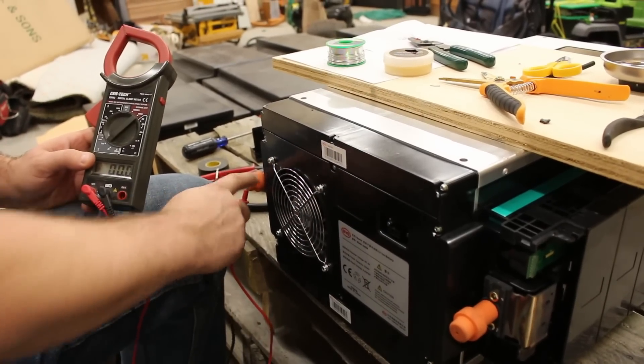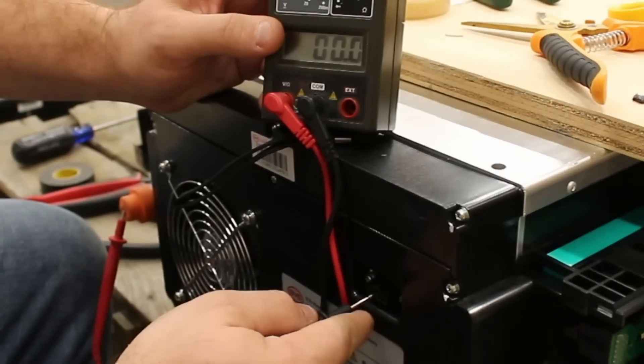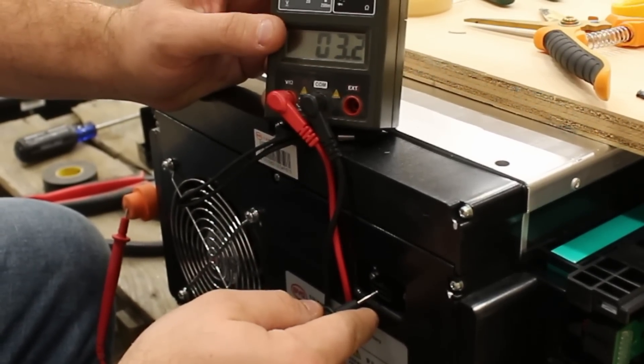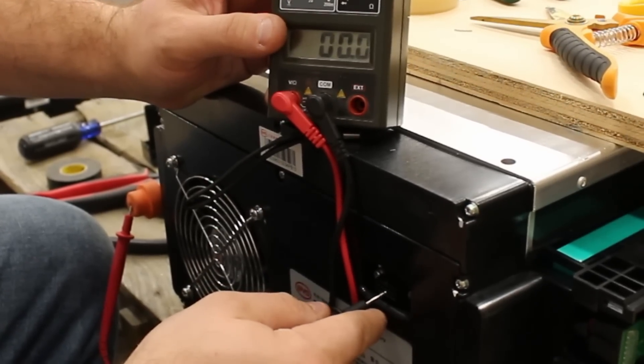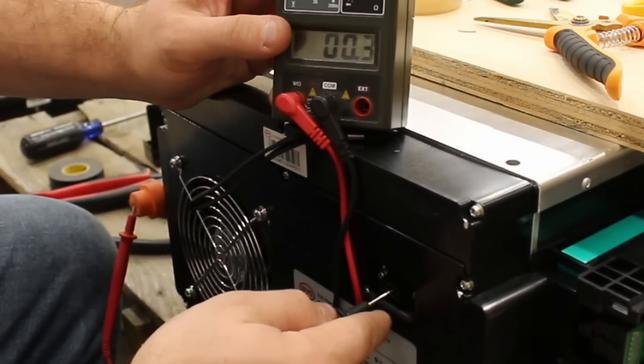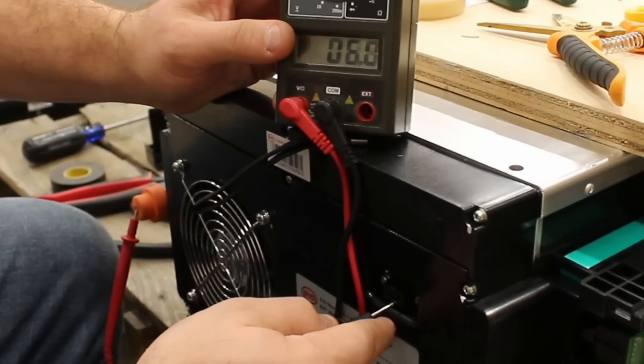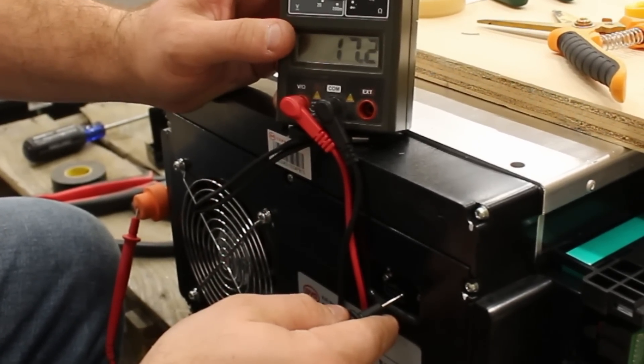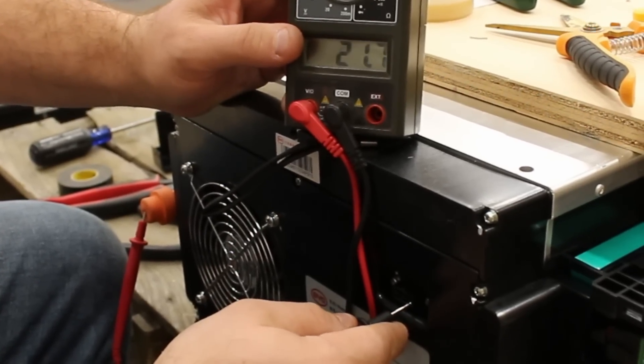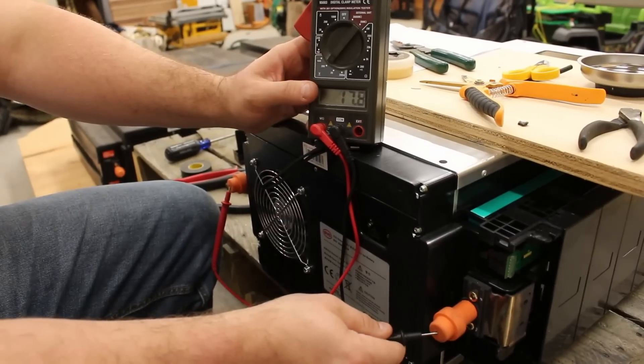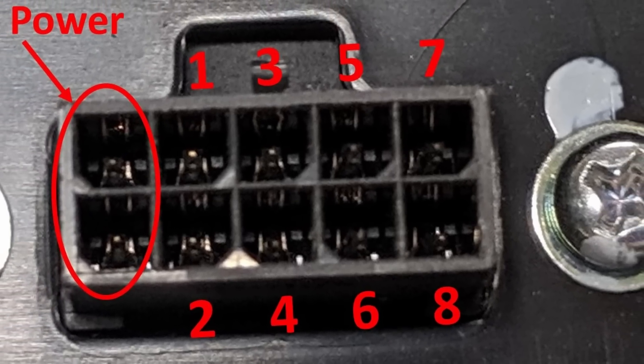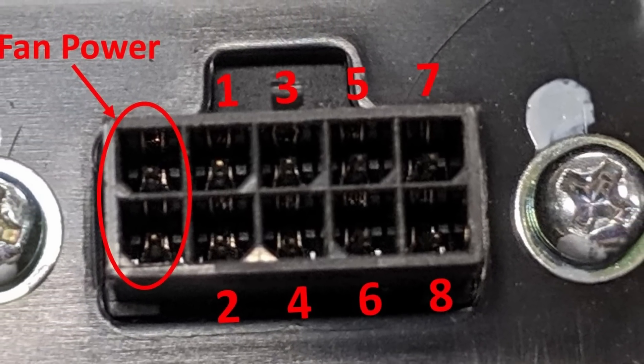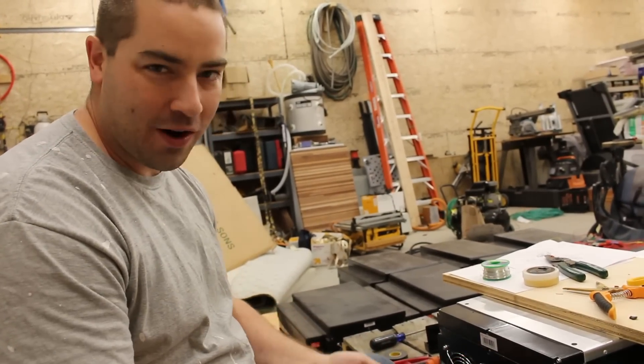So now with the positive lead attached to the positive post, I'm going to start with pin number two, and we should see 3.2 - we do. And now I'll move this on to pin number three. As you can see, I'm trying to go up by 3.2 or 3.3 volts each time in order. If we go through all of them in order, then we know we've got it correct. 19.8, pin number eight 23.2, and then finally the negative post on the whole pack 26.5. So everything is wired in order according to my map. In a future video we'll be making an external wiring harness and connecting all of these to a BMS.